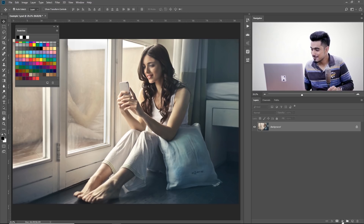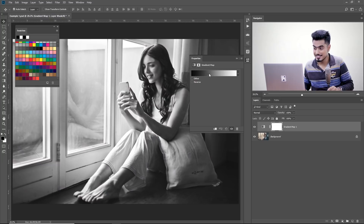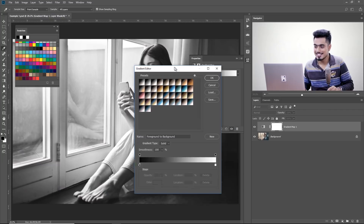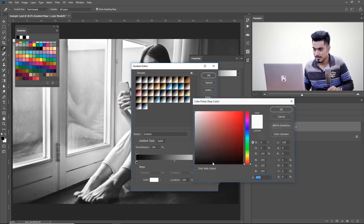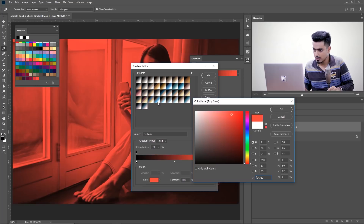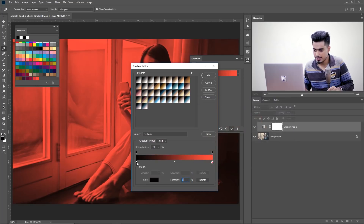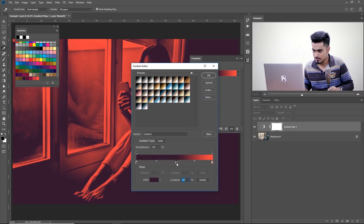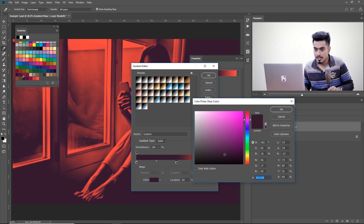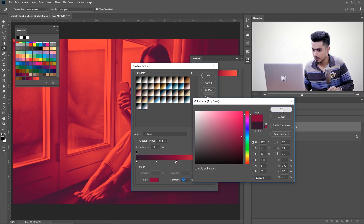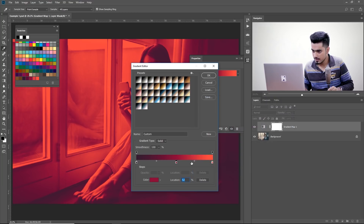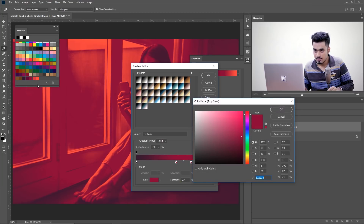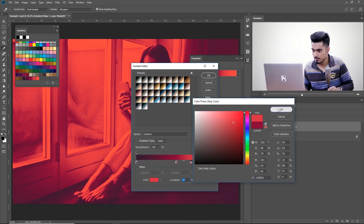Click on the adjustment icon and choose Gradient Map. Then double click to open the properties and single click on the gradient. On the right-hand side, double click and choose this orange color. Hit OK. On the left-hand side, choose the darkest color. Hit OK. And for the middle, click in the middle, double click and choose this color. Hit OK. Click again, double click, and choose another color. Hit OK. So I've chosen five colors in a row.